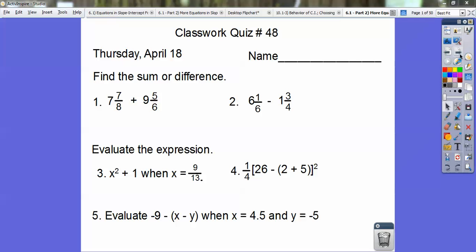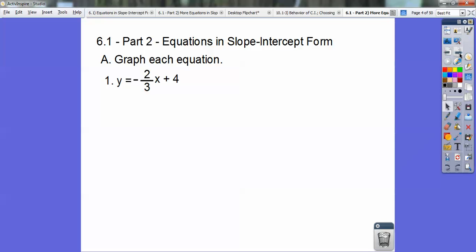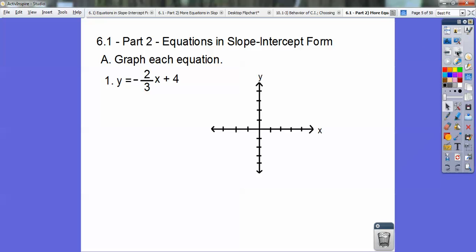All right, after you've finished that — it probably took you 10 to 20 minutes — let's begin. This is part 2 of section 6-1, equations in slope-intercept form. Section A: we're going to graph each equation. Here's the first one: y equals negative 2/3 x plus 4. This negative 2/3 is the slope, and this plus 4 is the y-intercept. So I'm going to go ahead and that's where it crosses the y-axis. I'm going to put in that plus 4 right there on the y-axis. Then I'm going to use the slope.